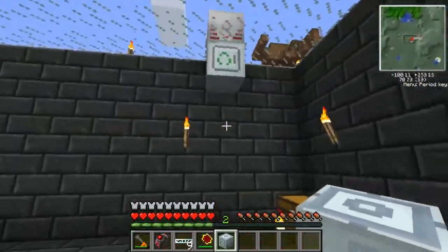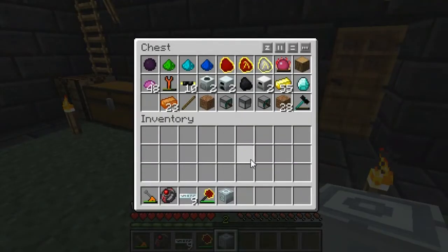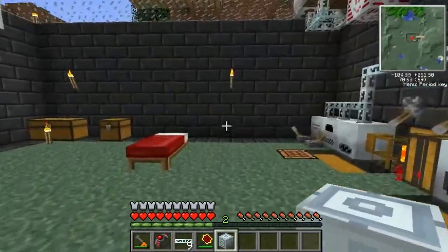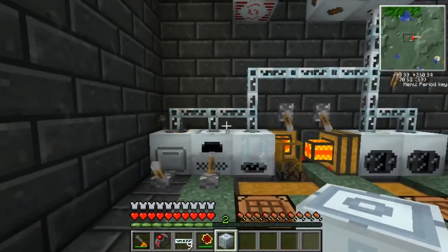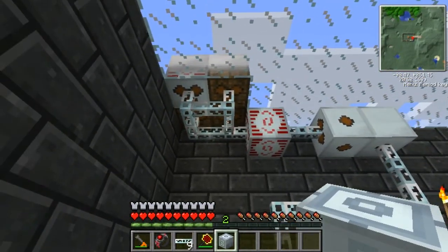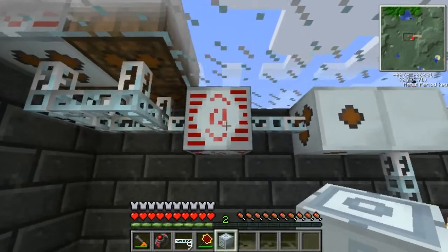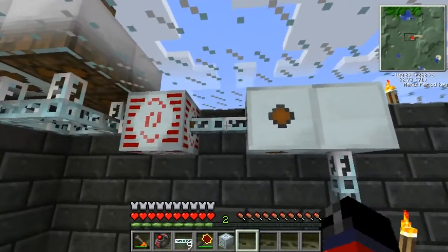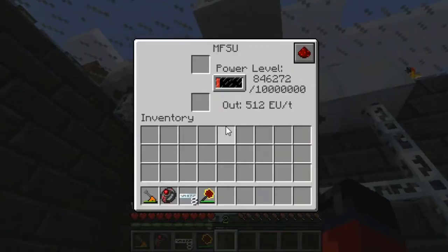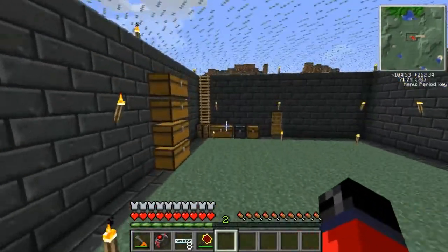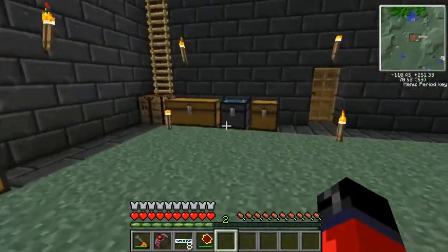We're going to run over here and hook this one up. I actually have one hooked up already that is producing UU matter as we speak, because in the upcoming episodes we're going to need UU matter to make the quantum suit after we're done crafting the nano suit. To hook it up, we'll have a wire come off of here like so and hook that up. As you can see, the percentage is slowly going up.